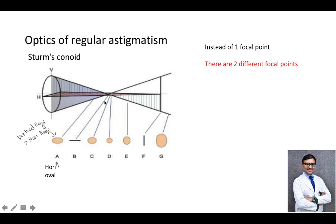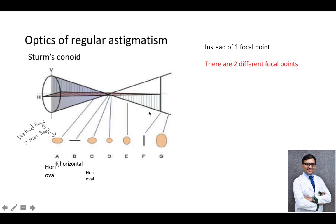Going further, at point B, the vertical rays have totally converged but the horizontal rays are still converging. So at point B, there is a horizontal line. Then at point C, the vertical rays have started diverging but the horizontal rays are still converging, so here again we get a horizontal oval at point C.